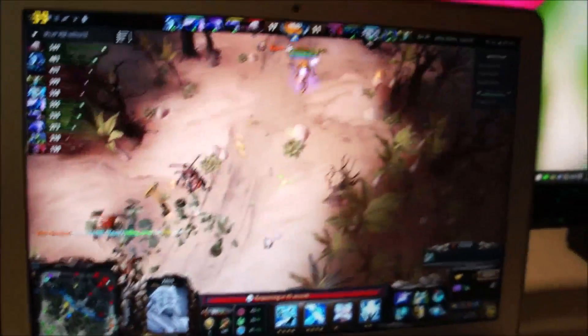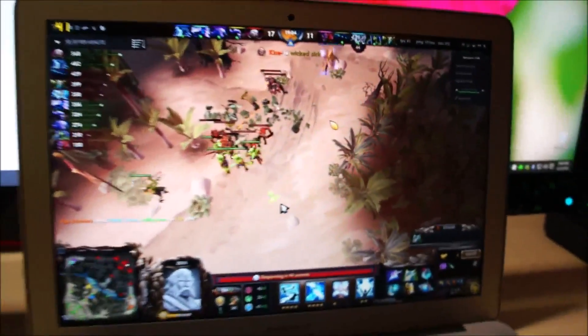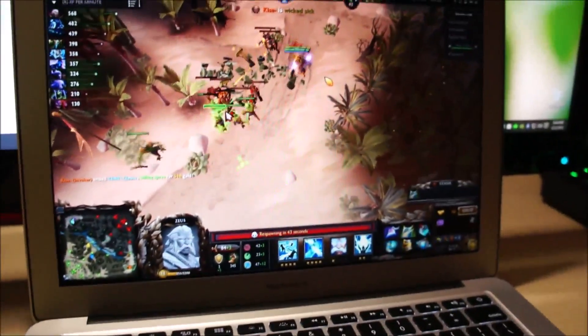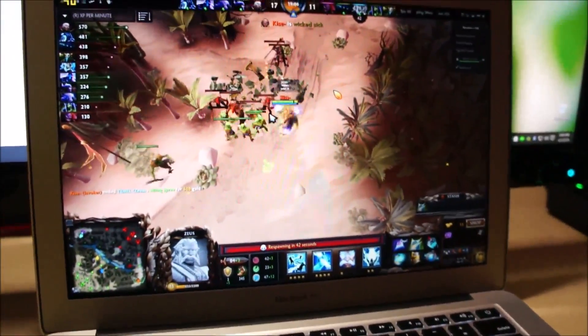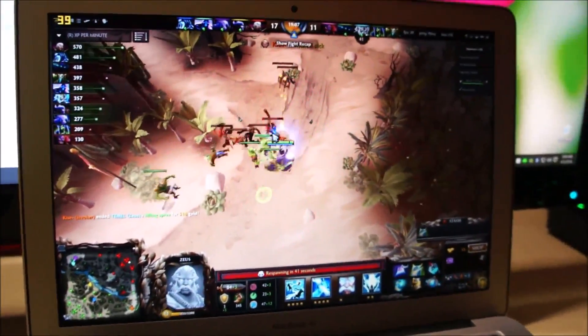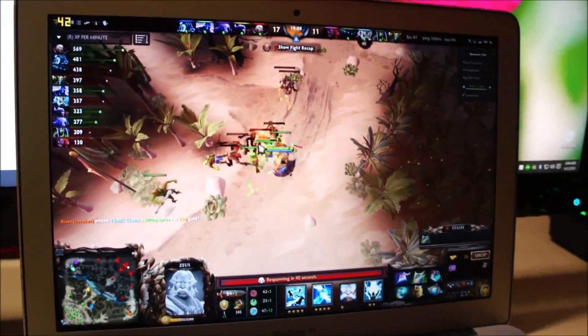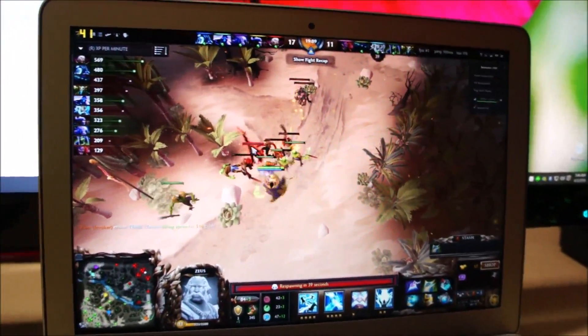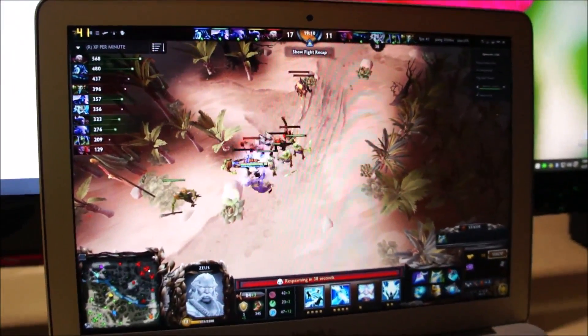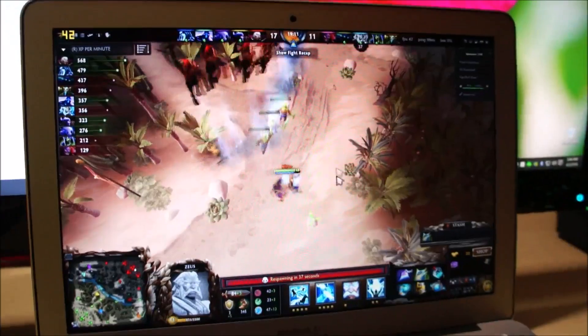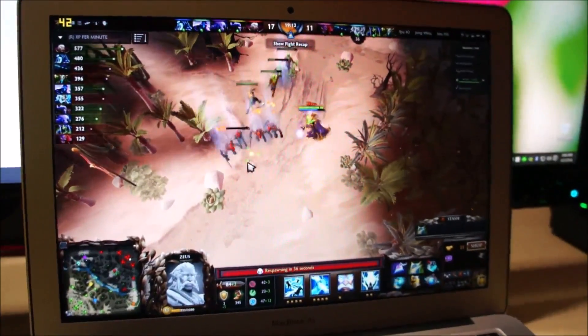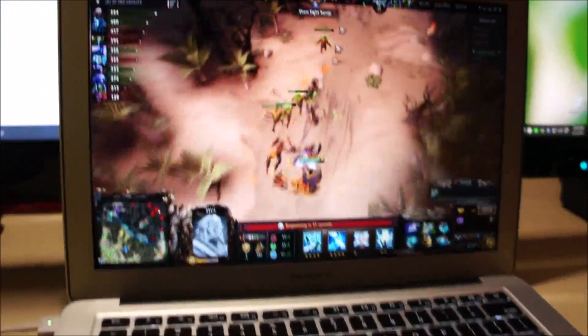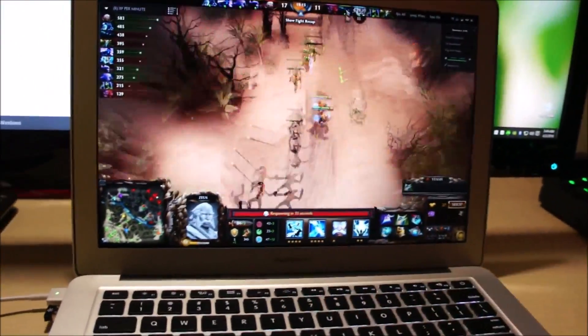But hey, who cares. As long as the game is running. So let's see if...